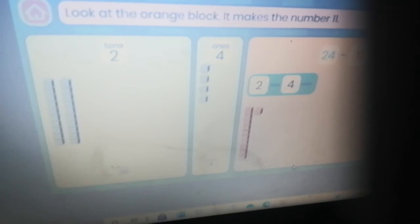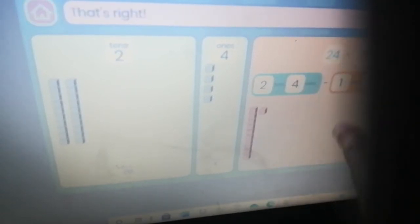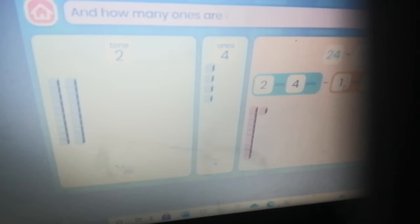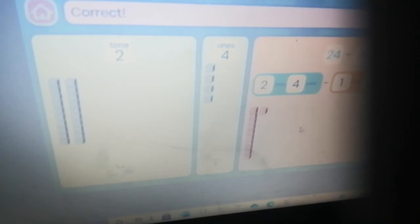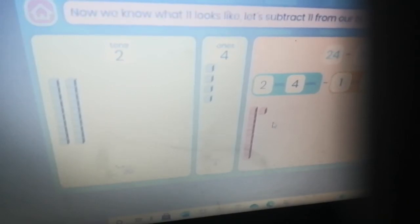That's right — 24 is the same as two tens and four ones. Look at the orange block — it makes the number eleven. Let's split the number eleven. How many tens are in eleven? One ten. And how many ones? One one — correct!